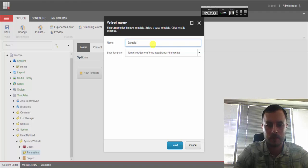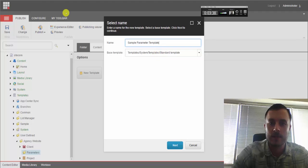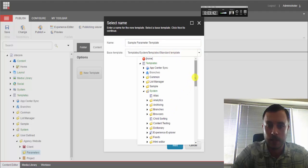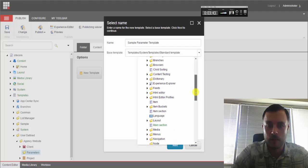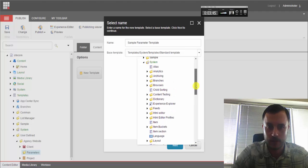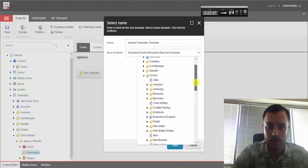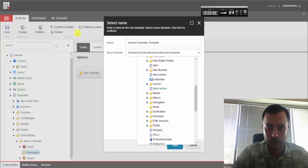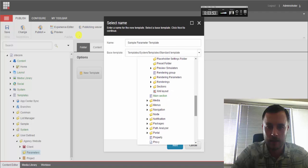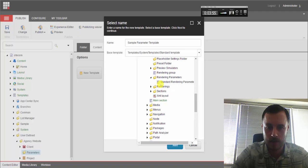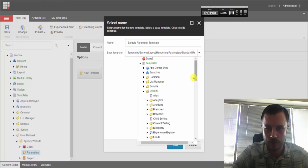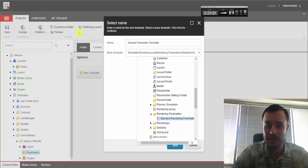So we'll go ahead and create a new template. We'll call it a sample parameter template. Now, instead of inheriting from the standard template, this time around we'll go ahead and inherit from the standard parameter rendering template. And I believe it's under system layout, and it's under rendering parameters. And there it is. Standard parameter, let's see, what was the name again?